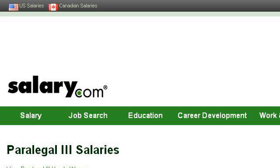Last but not least, try our third-ranked site www.salary.com — the webpage Paralegal 3 Salary on Salary.com. This is the link.